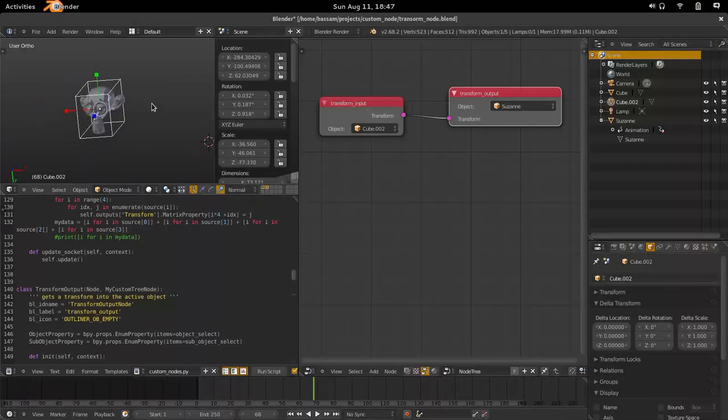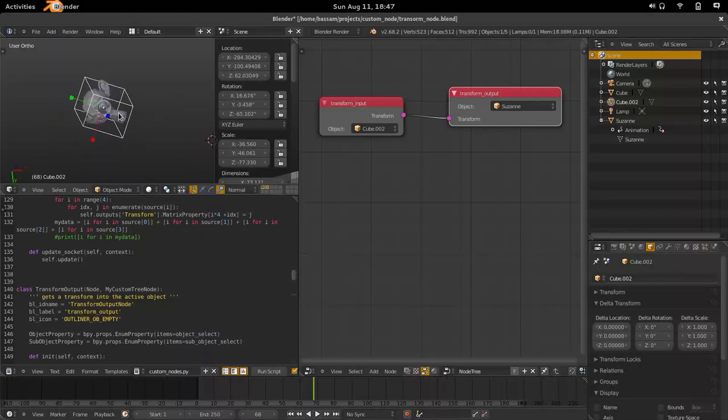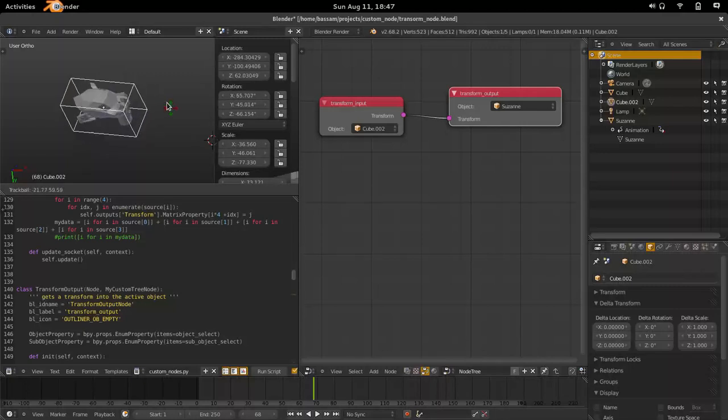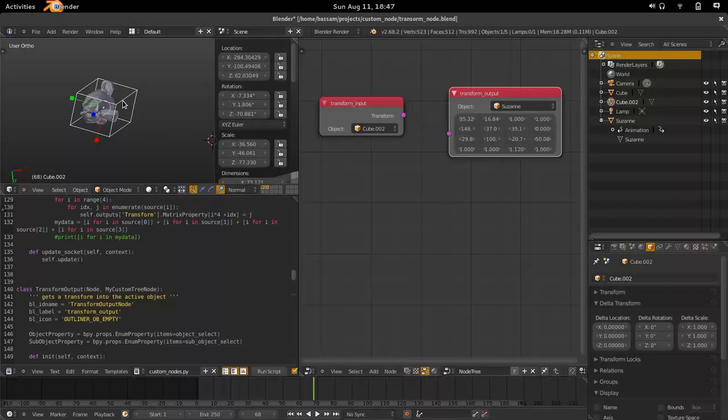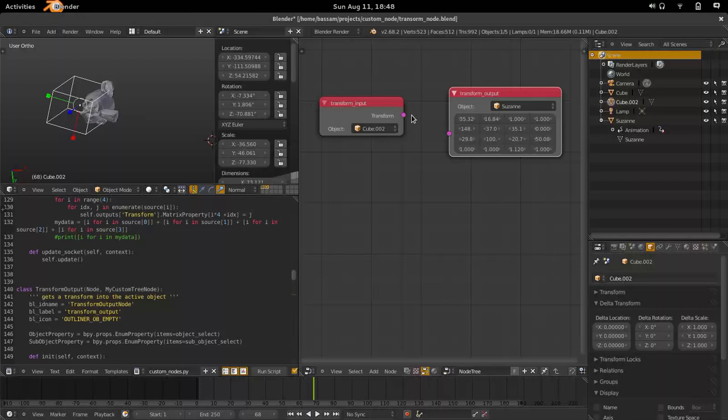Blendini, or you know, an object node test using PI nodes. And all it does right now is have a transform input and a transform output, and you can copy the transformation from one object to the other. So right now